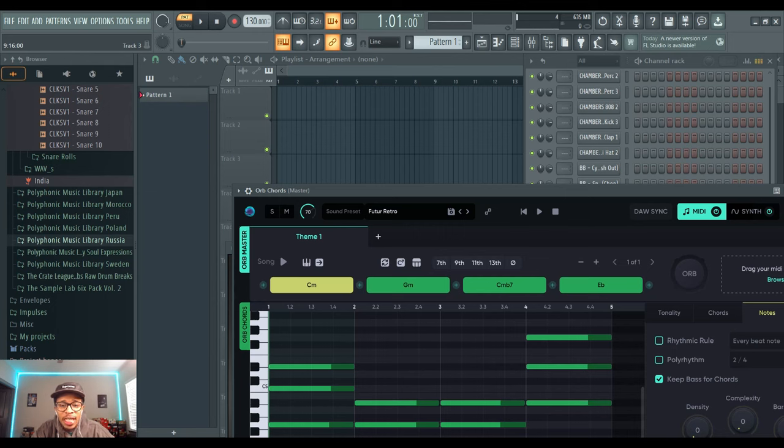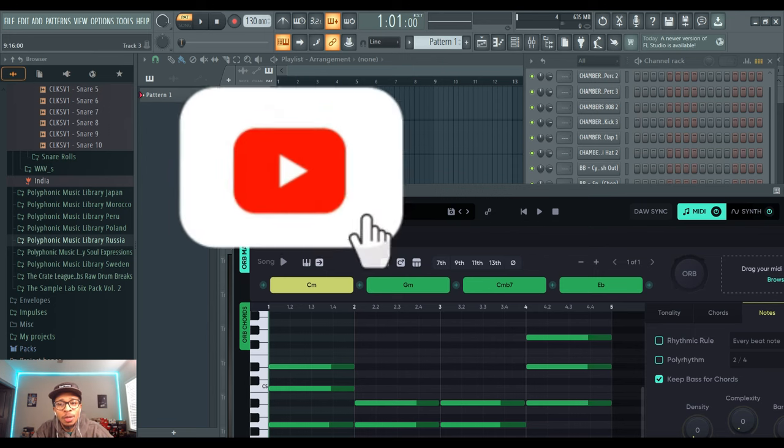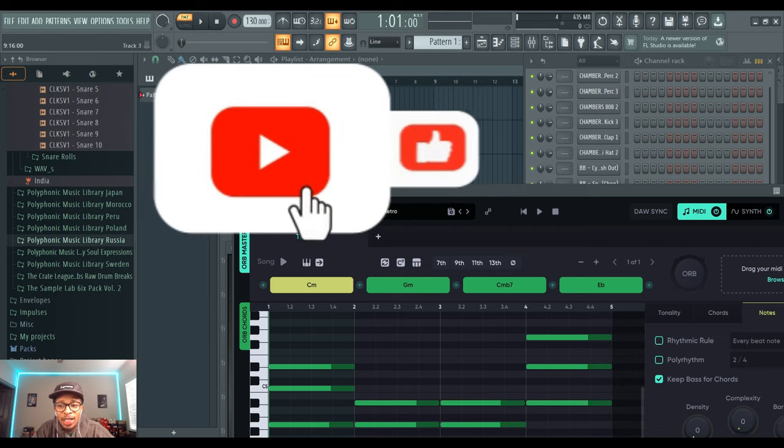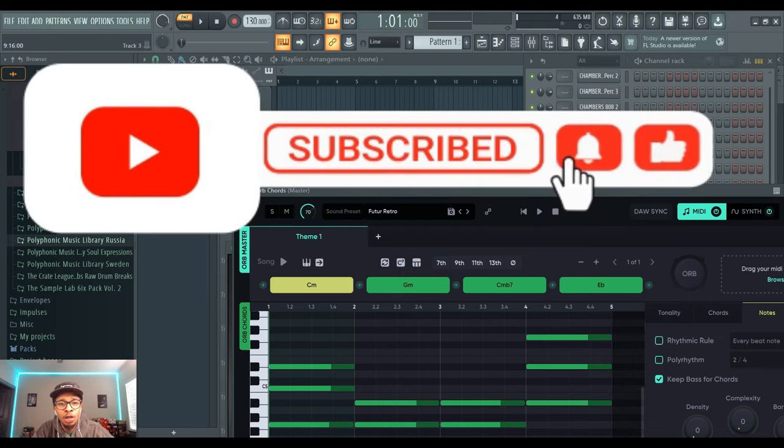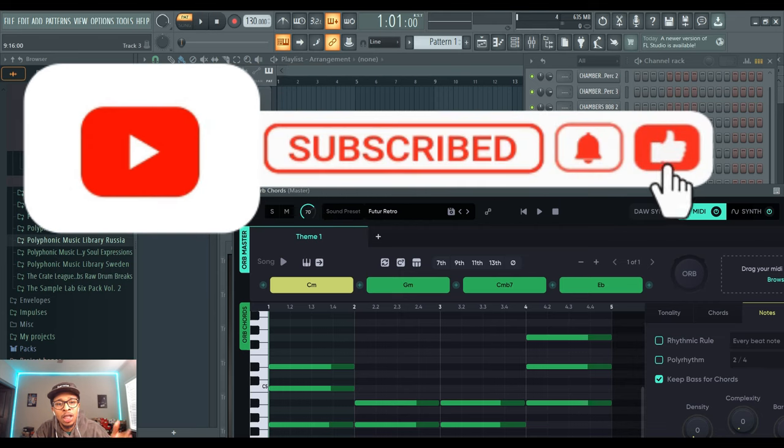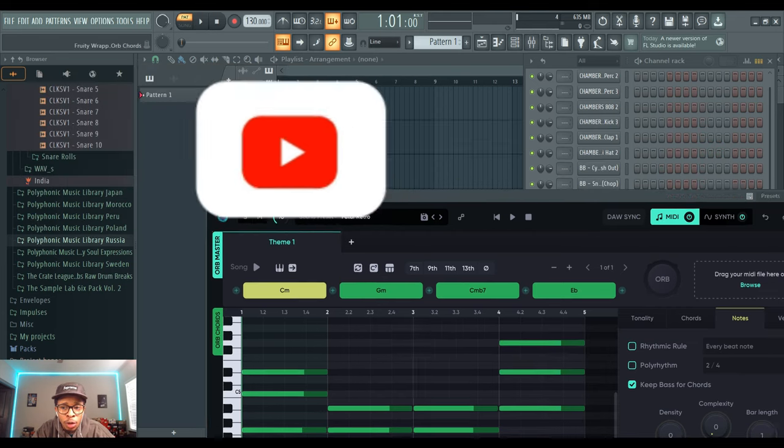What is up YouTube, it is HollywoodFloss back with another video. In today's video we got Hexacord Orb and we're gonna cook up with that. But before we go any further, make sure you hit the like and subscribe button, hit the notification bell so you get any video I upload to the channel. Now if you don't know, Hexacord Orb